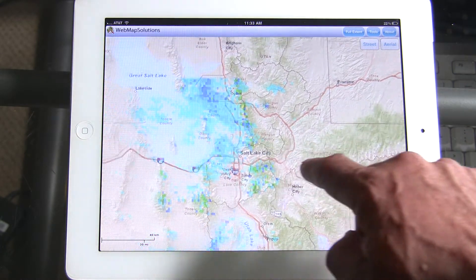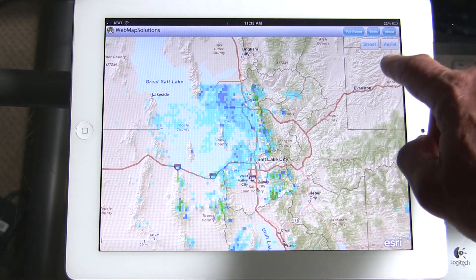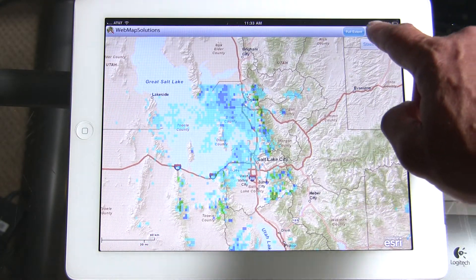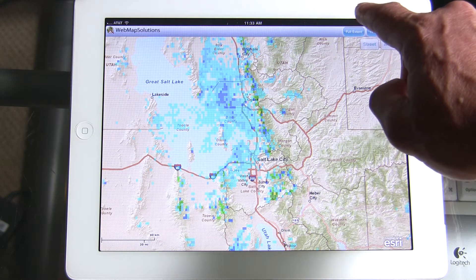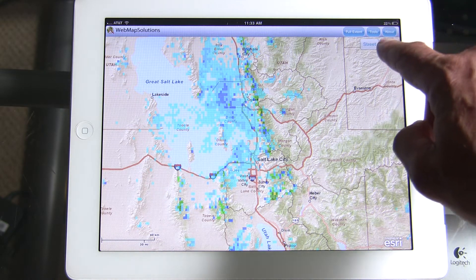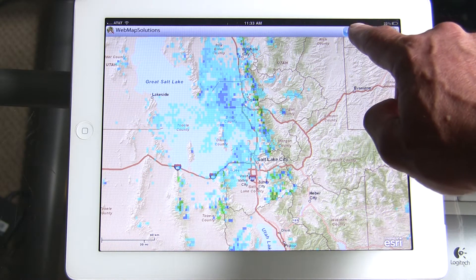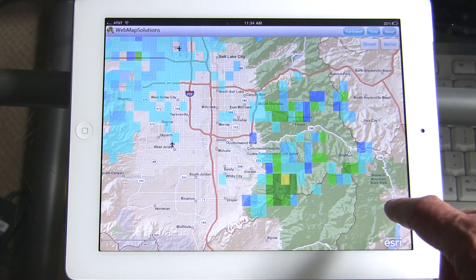Performance wise it's comparable with a native app, it works very well. We've added some additional functionality to it. This is based on the ESRI ArcGIS 2.4 API.